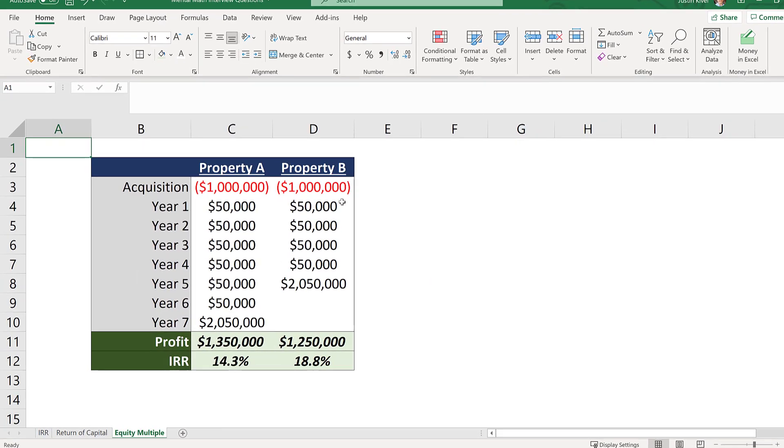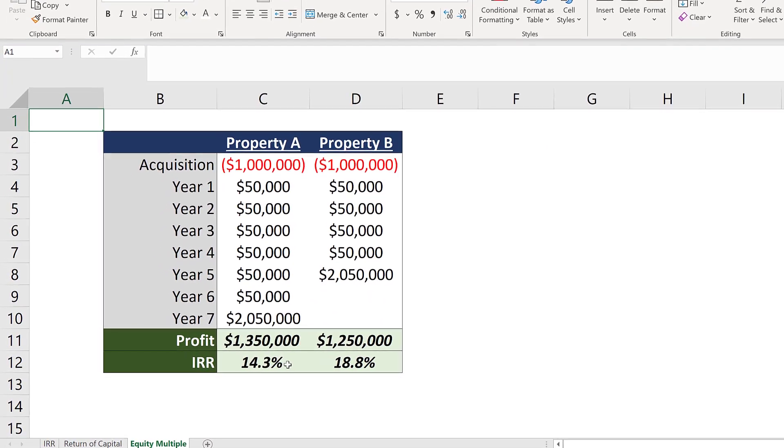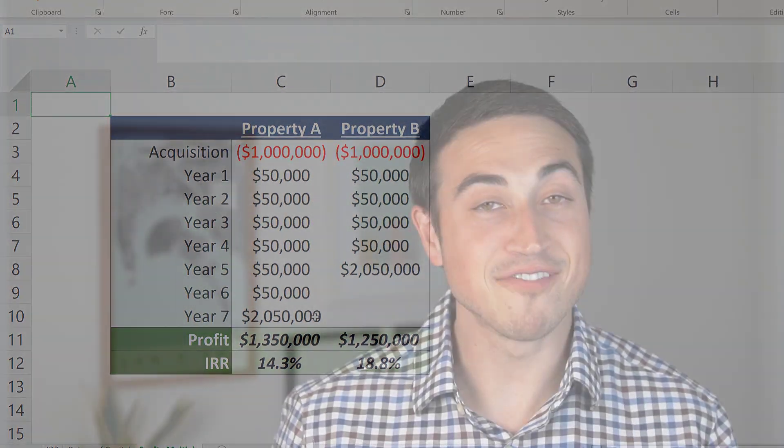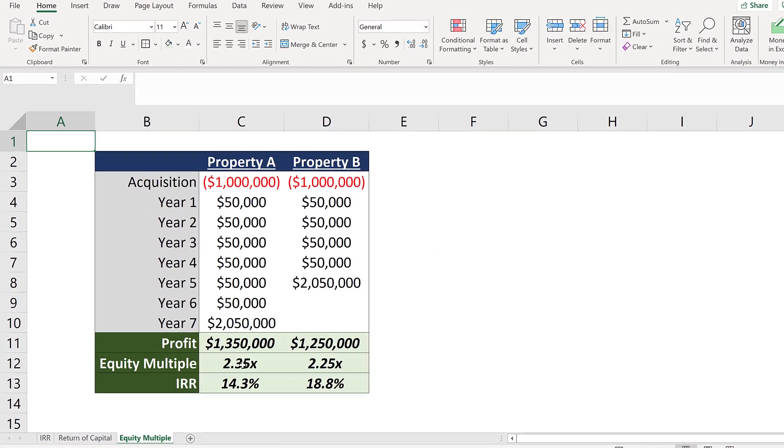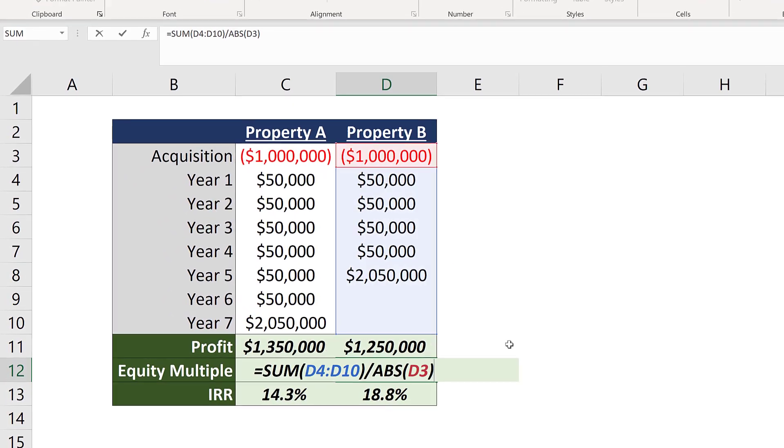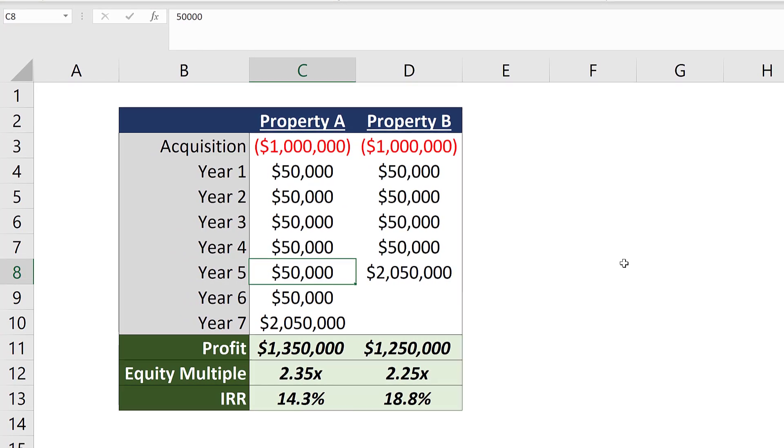With the IRR calculation, this timing matters — Property B would generate an 18.8% IRR while Property A would generate just a 14.3% IRR, simply due to the timing of the sale. However, the equity multiple is going to be highest for a deal that generates the most total cash flow in proportion to equity invested. Since Property A has two more years of generating that $50,000 of cash flow than Property B, the equity multiple on Property A wins out with an extra $100,000 in total profit, bringing that equity multiple to 2.35x versus 2.25x for Property B. The bottom line: the equity multiple will be highest for a deal that generates the most profit in relation to equity invested, regardless of when those cash flows are received.